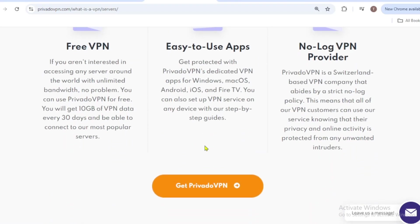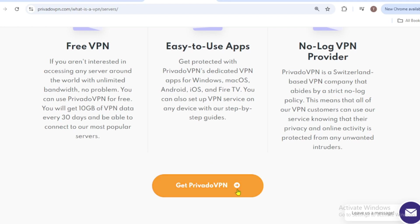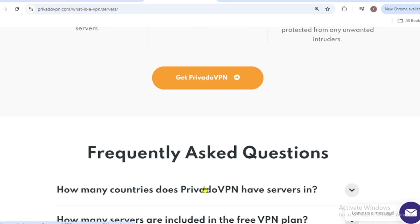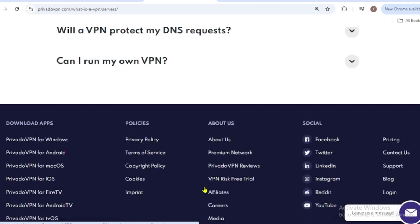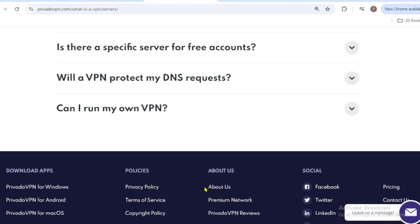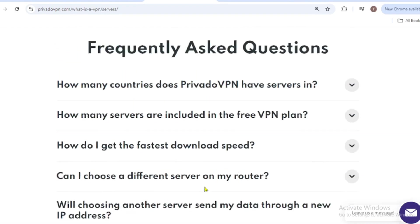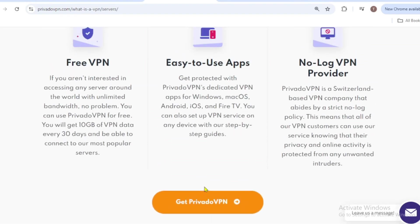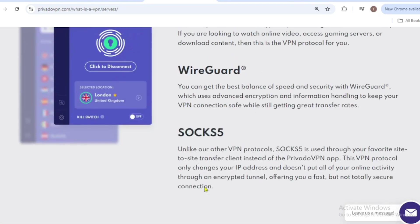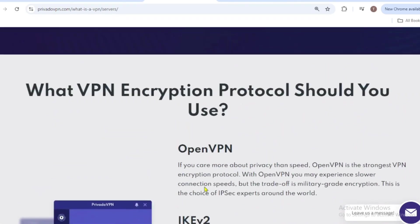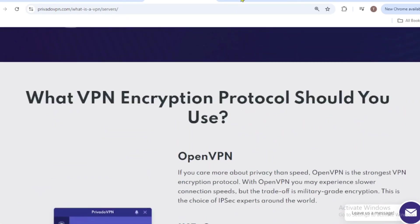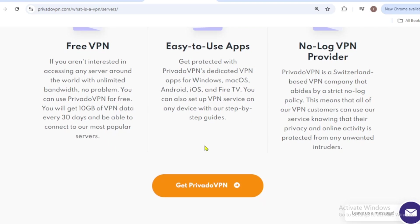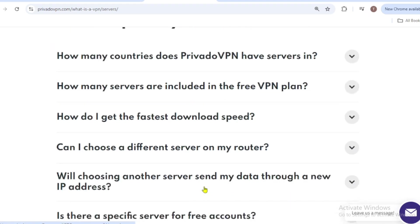To claim your 10 gigabyte monthly data allowance, simply sign up for a free account. No extra steps are required. Download PrivadoVPN from their official site or app stores. It's compatible with all major platforms like Windows, Android, iOS, and more.